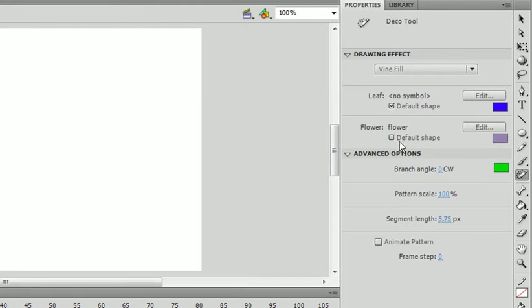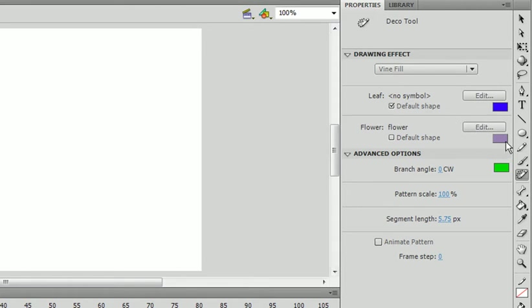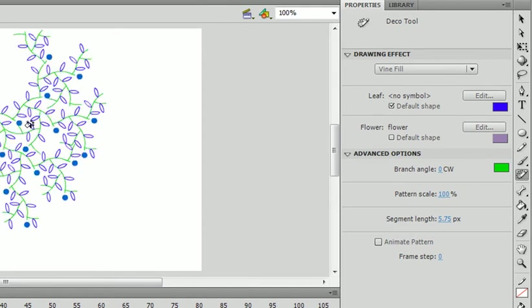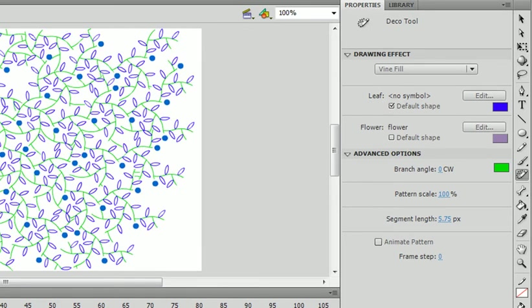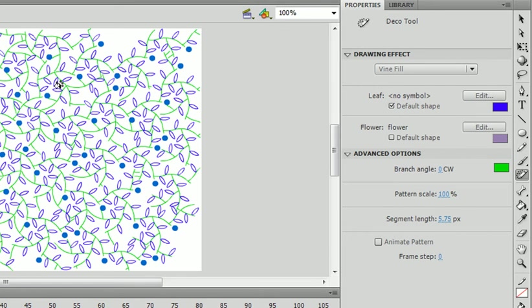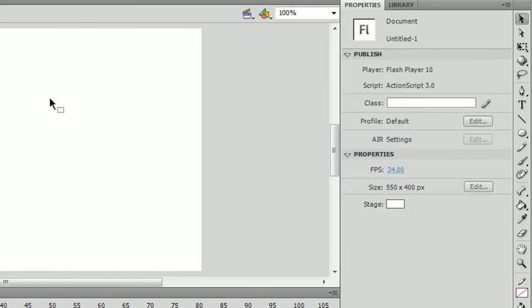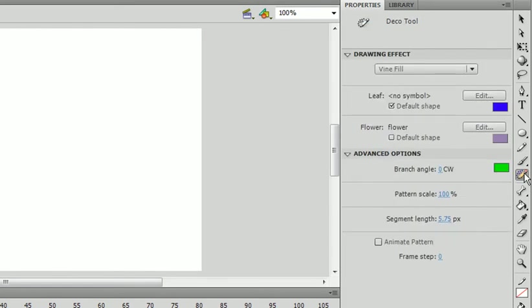And you'd see that the default shape is unchecked. And that's because the default shape in Flash is something different. You can use your own symbol by just clicking edit. Same thing goes with the leaf, but we're not going to change that. If you were to click now, you'd see our flower that we just made. And it looks ugly, but you know, I didn't spend too much time on that.